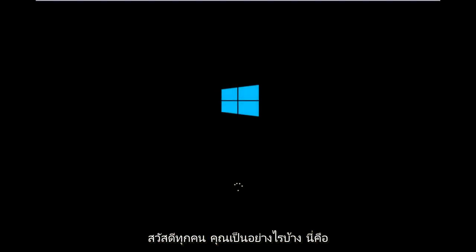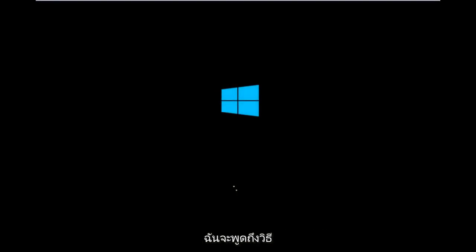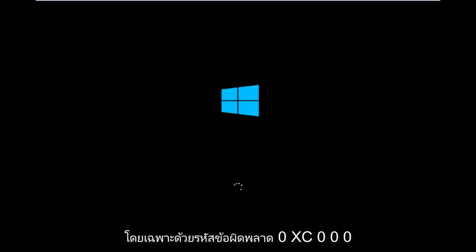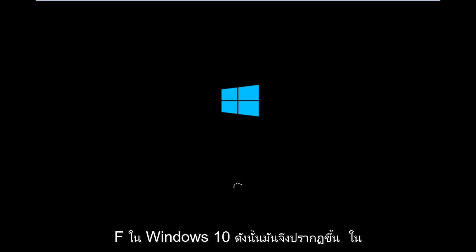Hello everyone, how are you doing? This is MD Tech here with another quick tutorial. Today I'm going to be going over how to hopefully resolve issues you might have, specifically with error code 0xC000F in Windows 10.